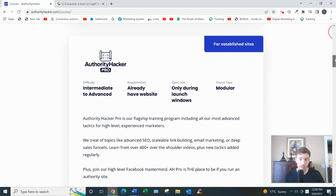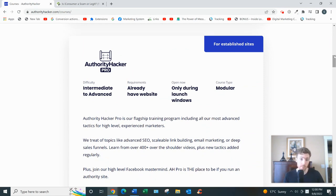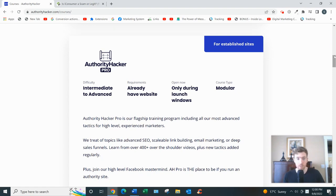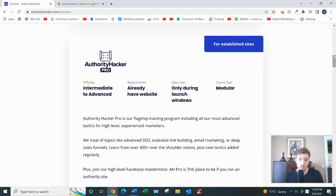You'll learn how to create content or write articles, where to find freelancers if you don't want to write your own articles, where to find products to promote—lots of good stuff. Authority Site System was created later.